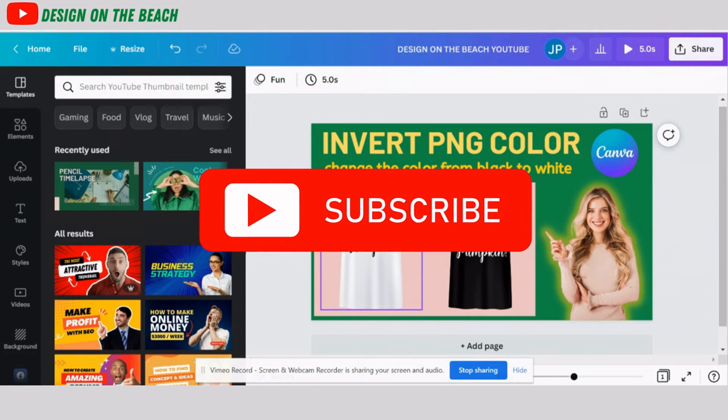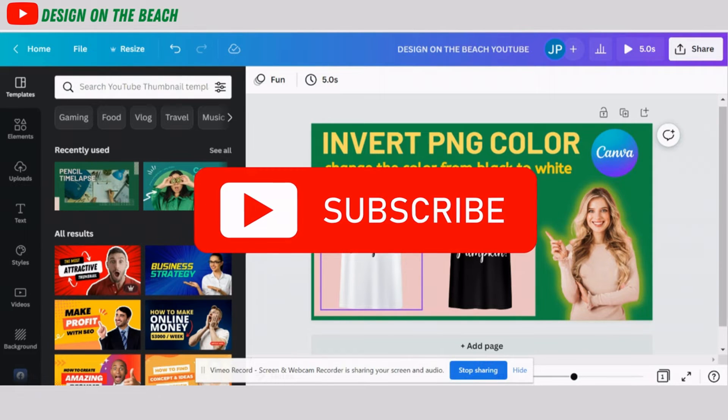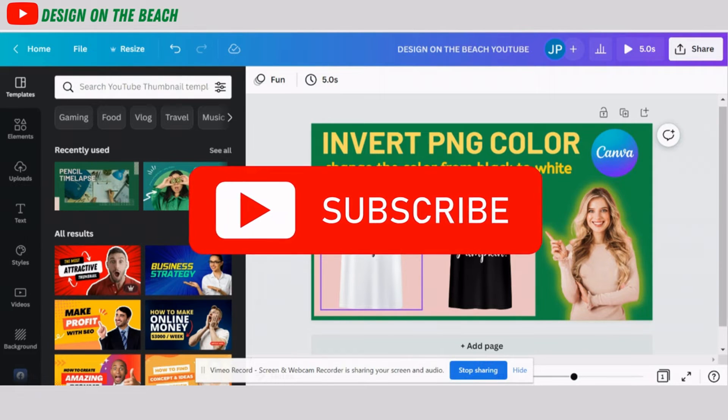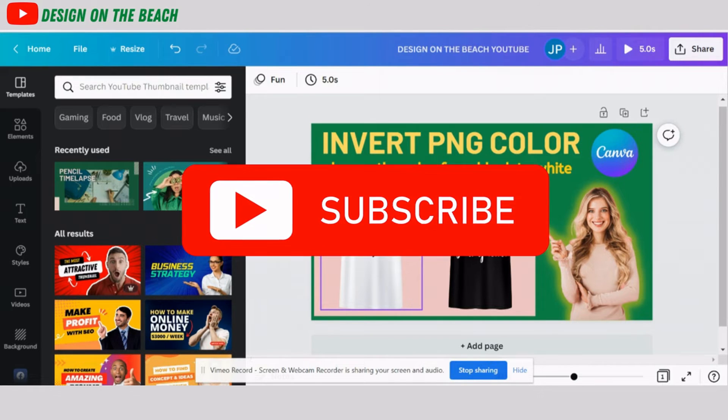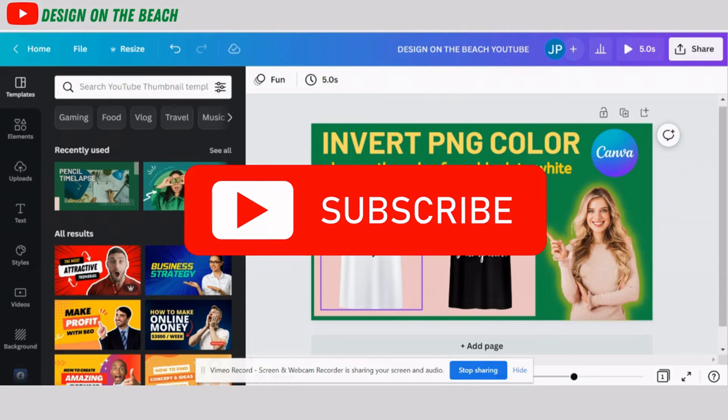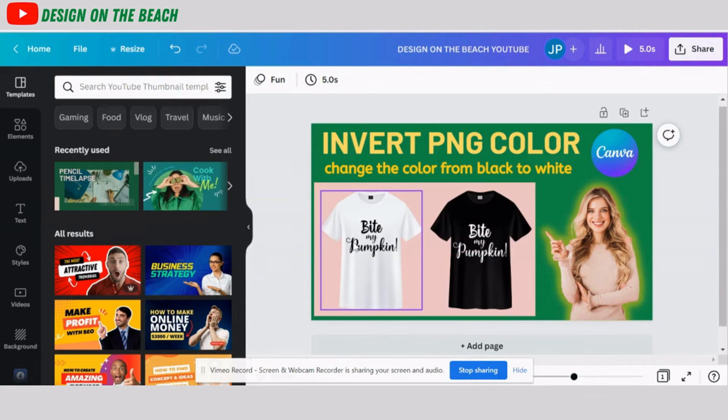If you are a beginner designer or if you're working in print-on-demand industry, please do subscribe to my channel. There is a lot of useful content for you. And now let's begin.